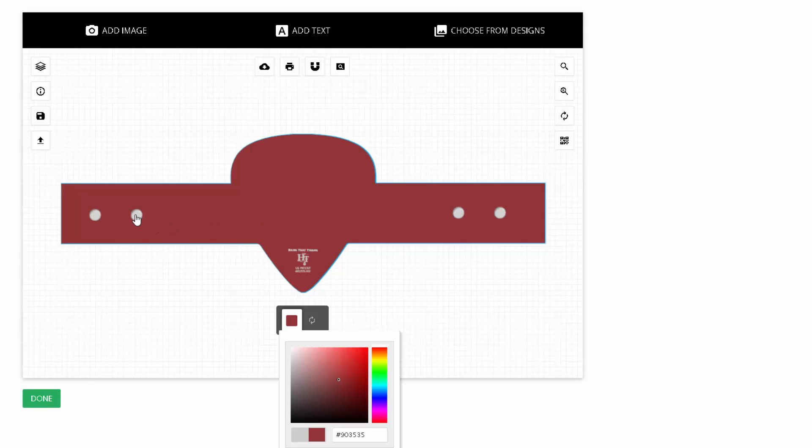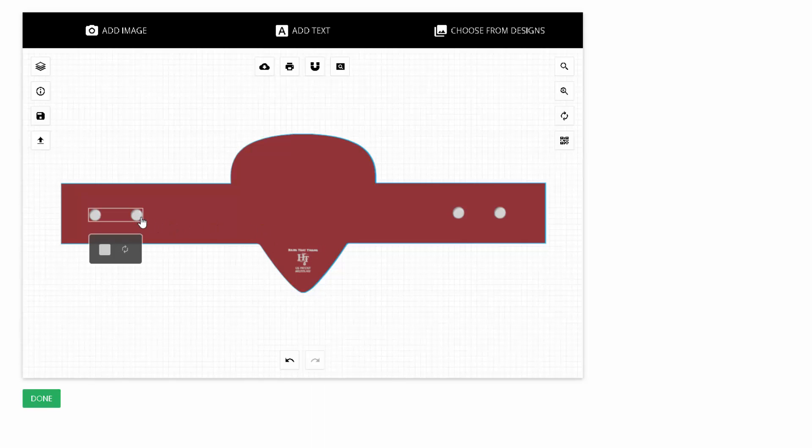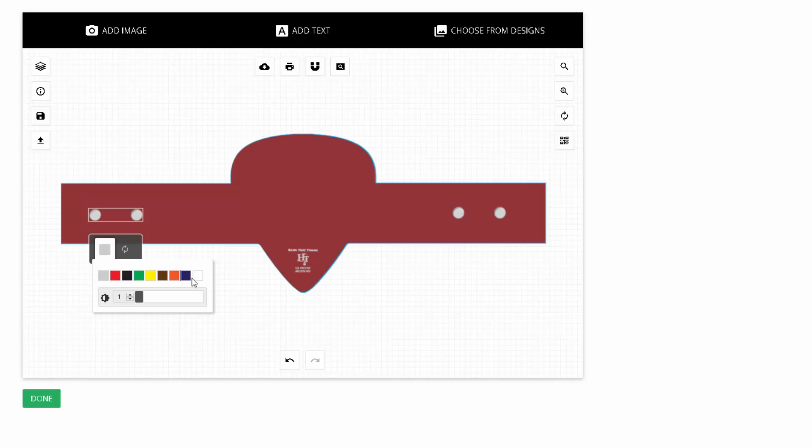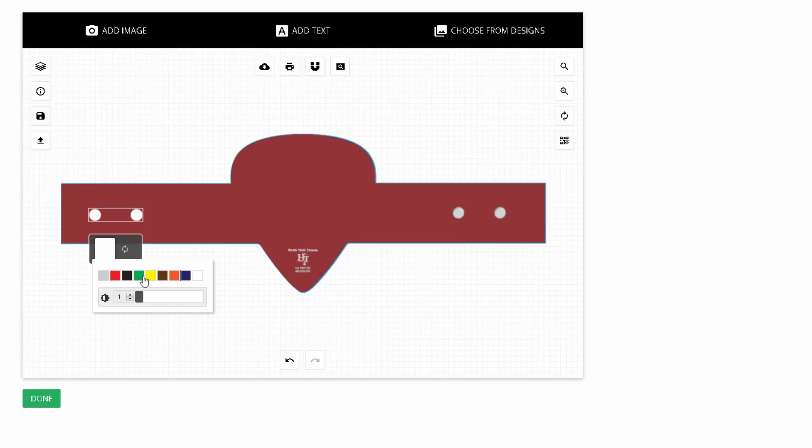This also applies to the different pegs. So the pegs, you have select colors that we carry in stock. From gray all the way down to blue, white, green, etc.